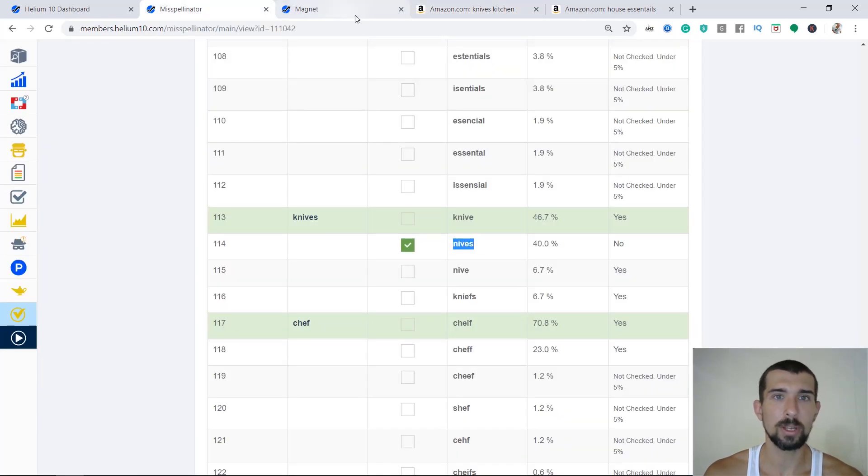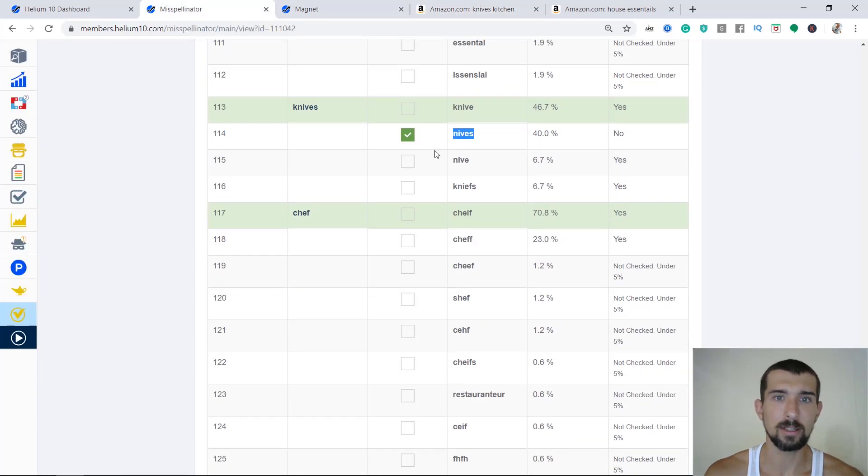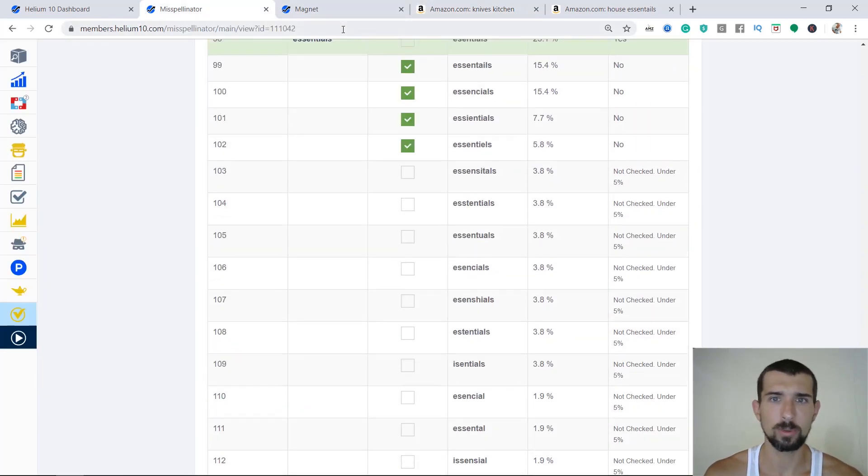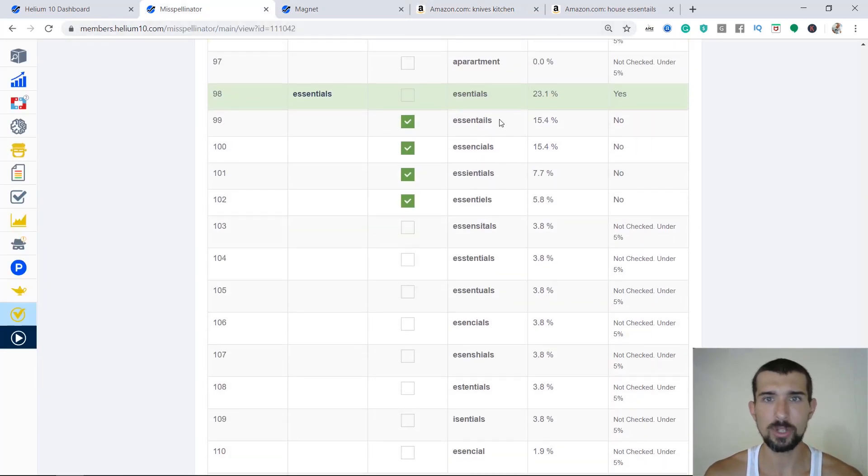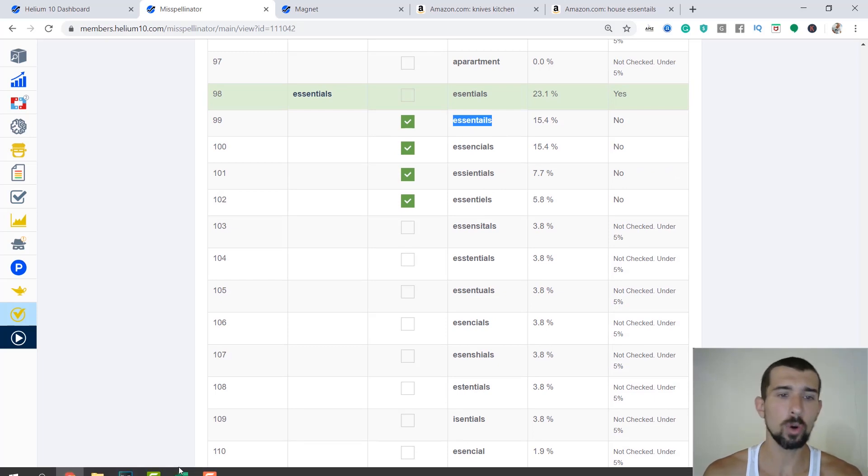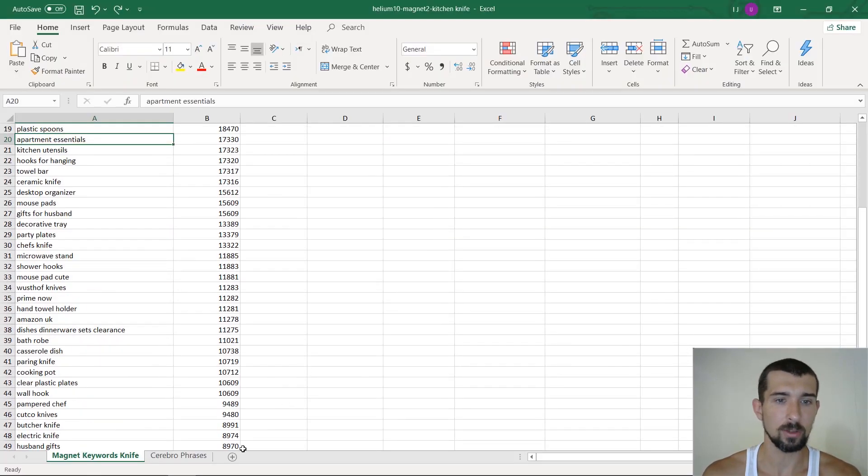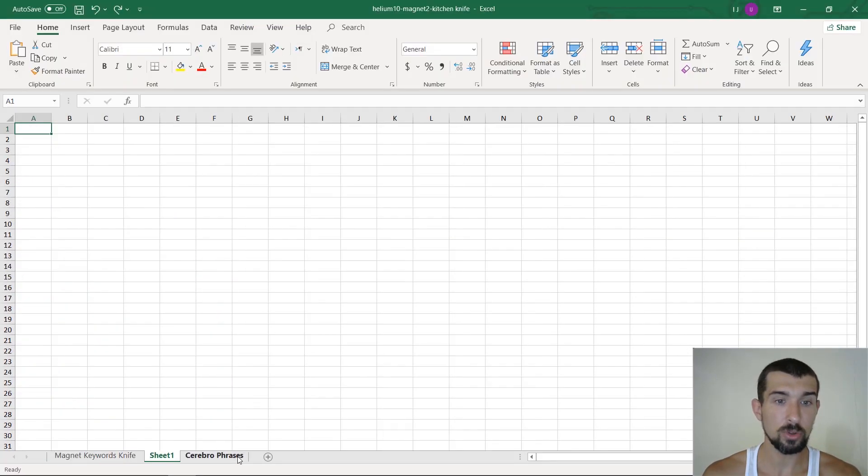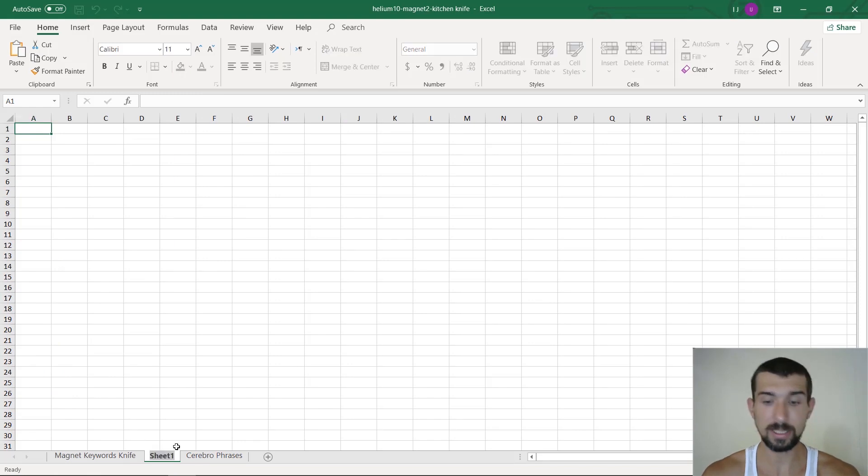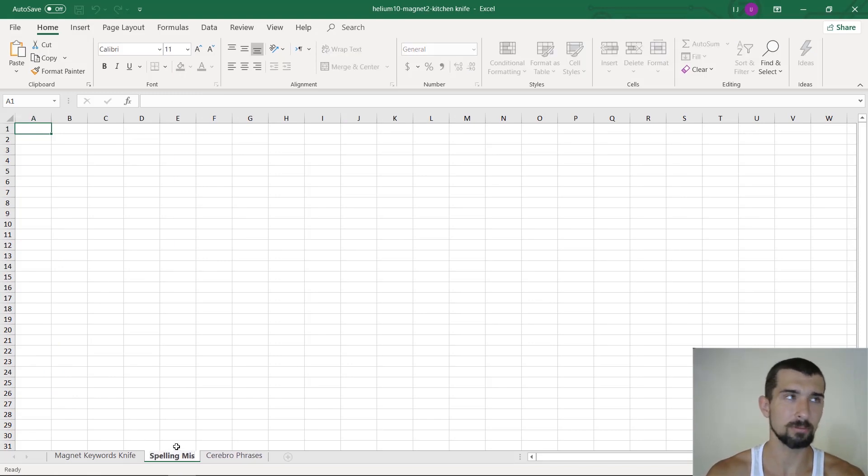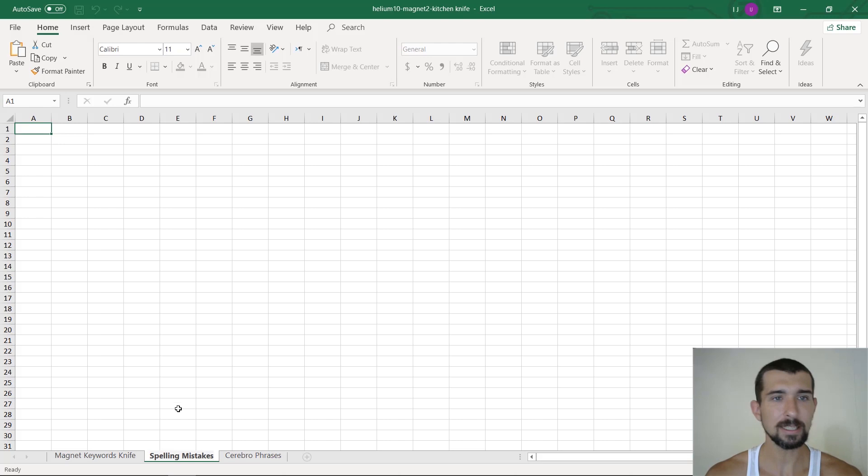Now, for example, we would take the one, what was that? The essentials, right? The 'ascend tails', we're going to go to our Excel, and we're going to create a new one here. And I'm going to call it spelling mistakes, or misspellings as you wish, spelling mistakes.